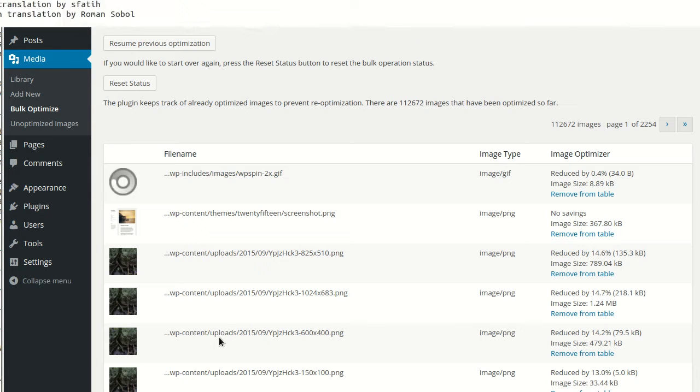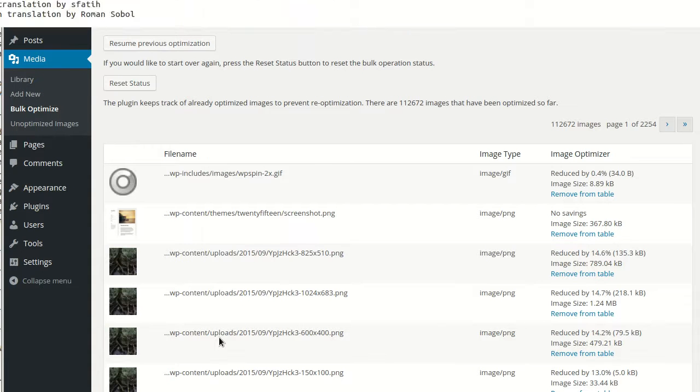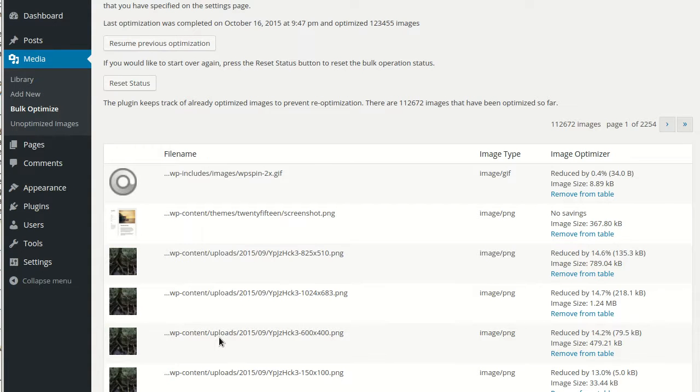You can also mention any plugins that behave like this in the forums and we can include them by default in future versions of the EWWW Image Optimizer.